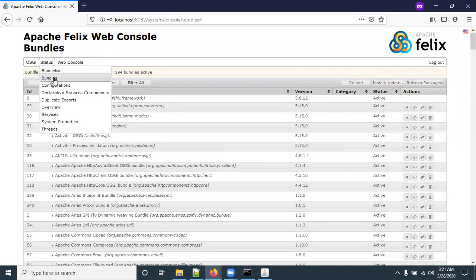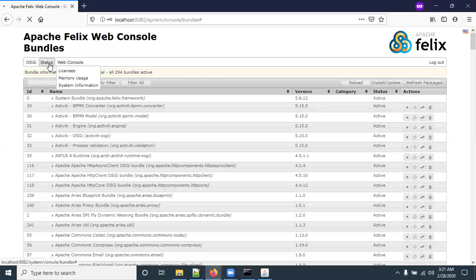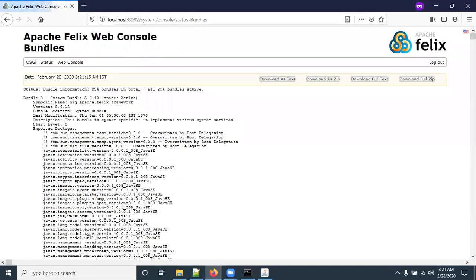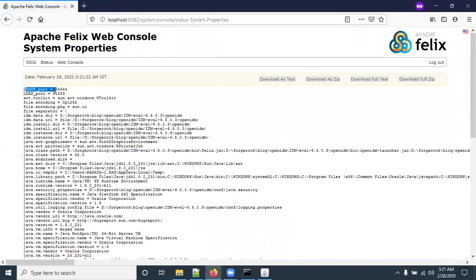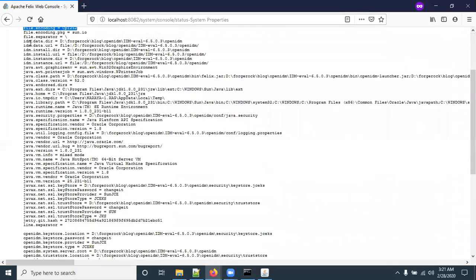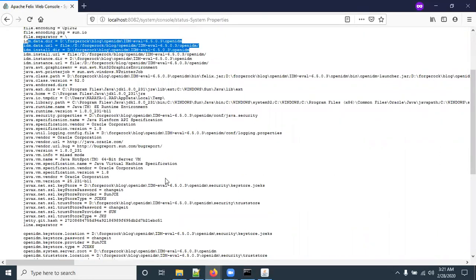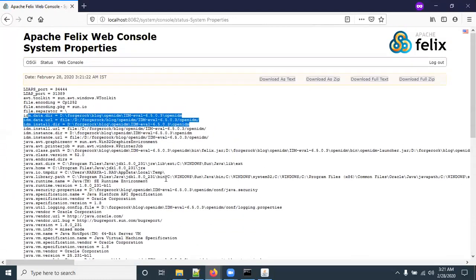In the Felix console you can see the complete OpenIDM configuration, activities, and process details — including the bundle list, loaded services, system configuration, and system properties. You can also see the OpenDJ installation details and data directory, since OpenDJ was installed as an embedded backend server.